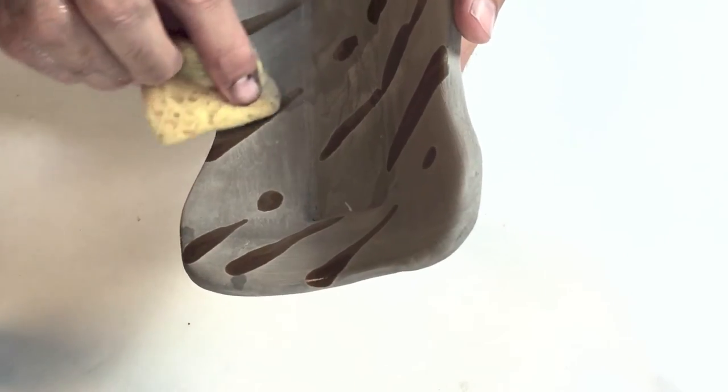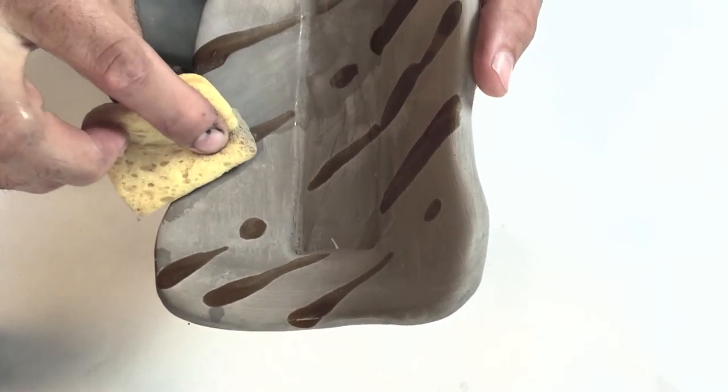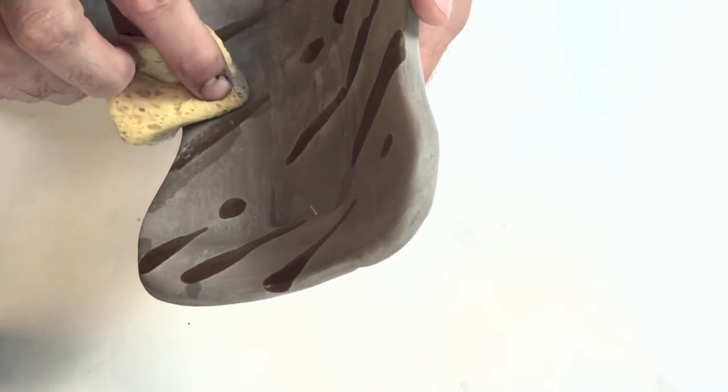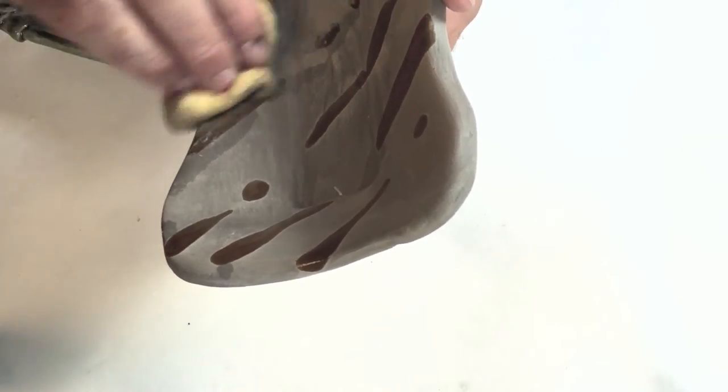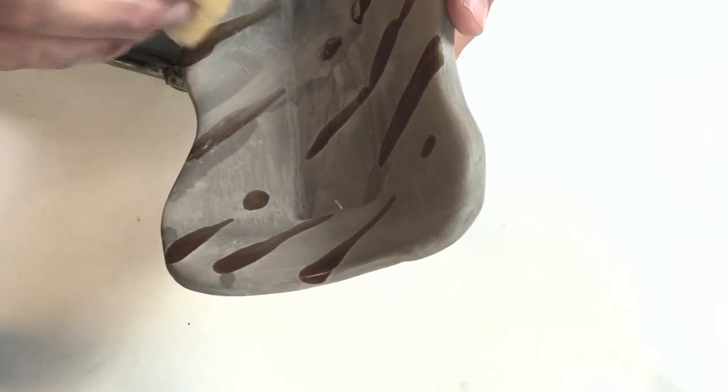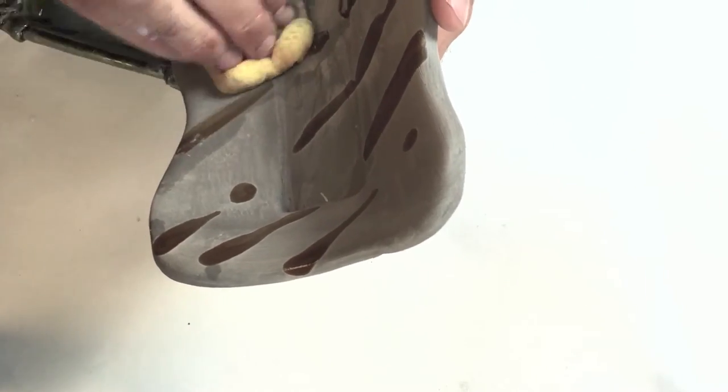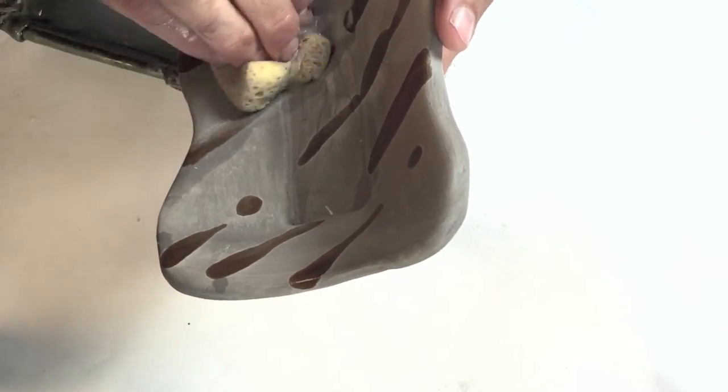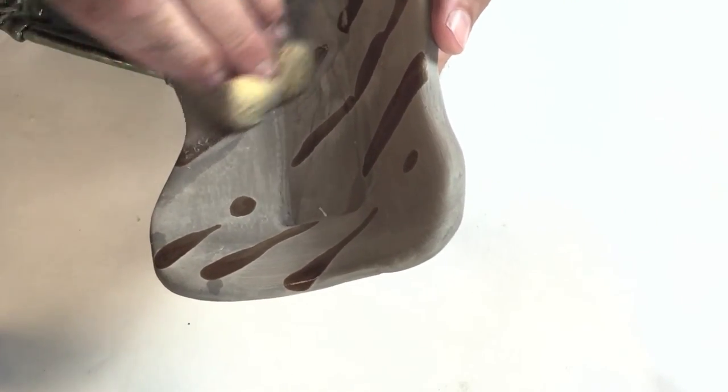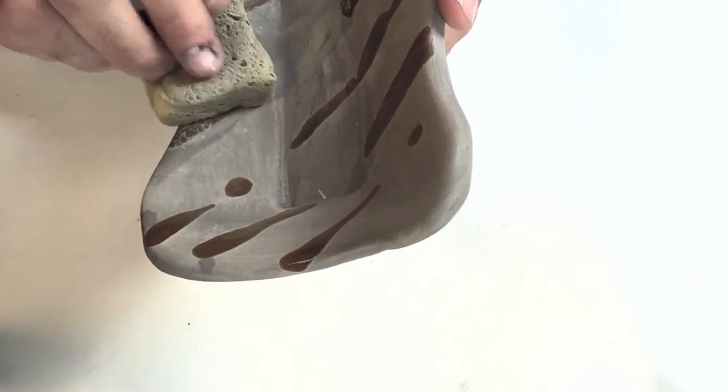And again, I'm not going on top of the shellac. I'm going next to the shellac and I'm going to scrub and rotate, scrub, rotate, scrub, rotate.